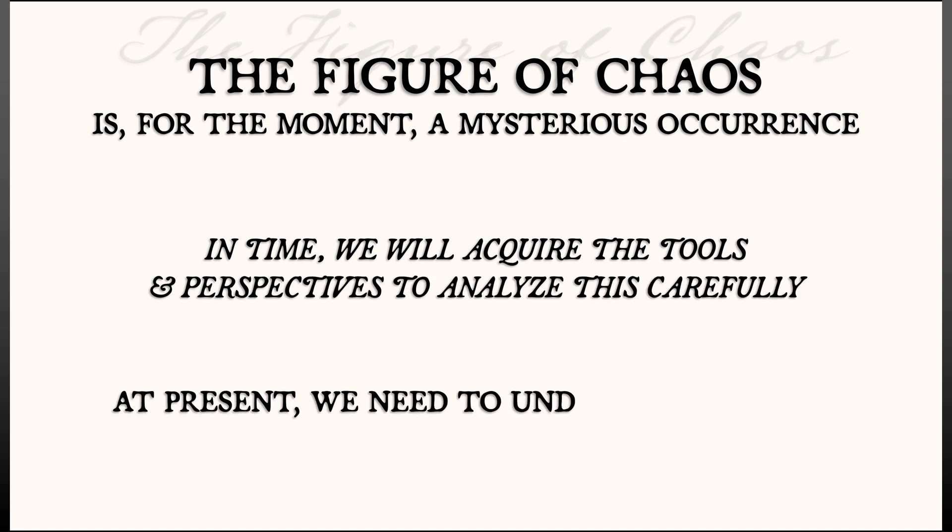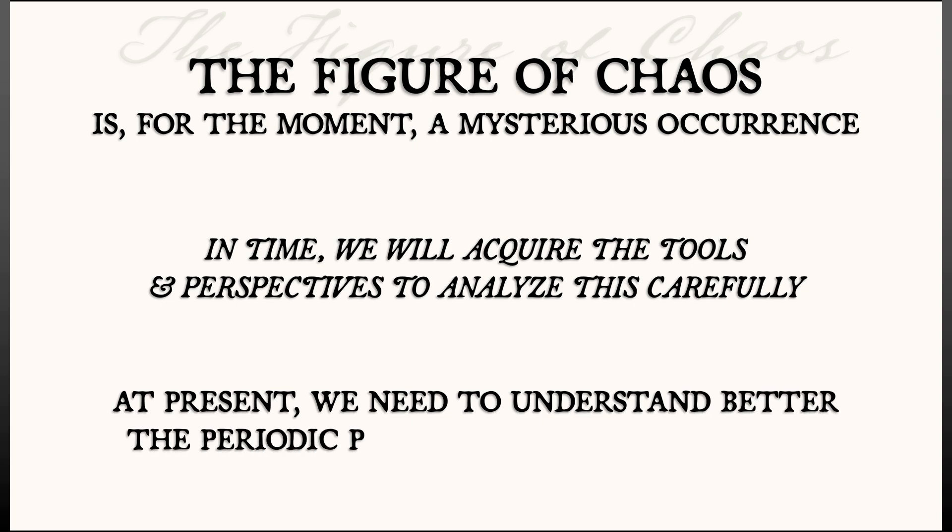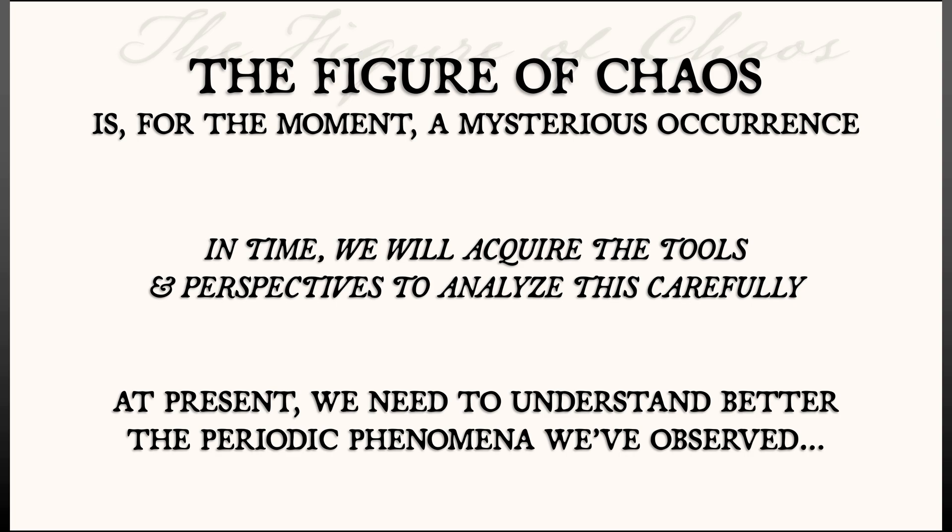But for the moment, we need to focus our attention on understanding the periodic phenomena that we have seen. That's up next.